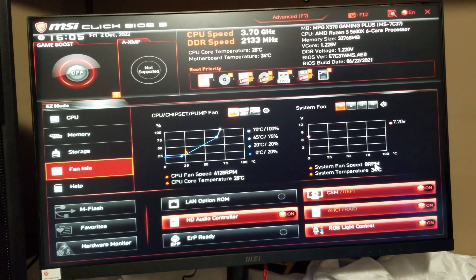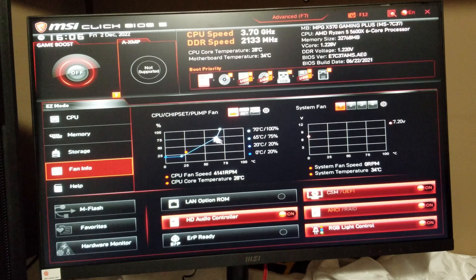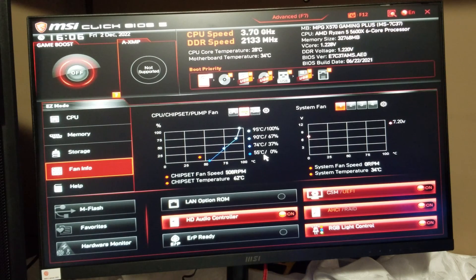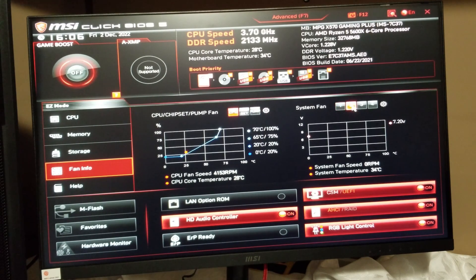Fan info — this is where you can go in and change some of your fans. The CPU fan speed is 4153 RPM and we're running at 28 degrees. System fan speed shows zero, not sure why. These are your different fan curves — it goes 0 to 20, 20 to 65 to 75, then 70 to 100. You can adjust all of this. The chipset shows how it's going to run at different temperatures.